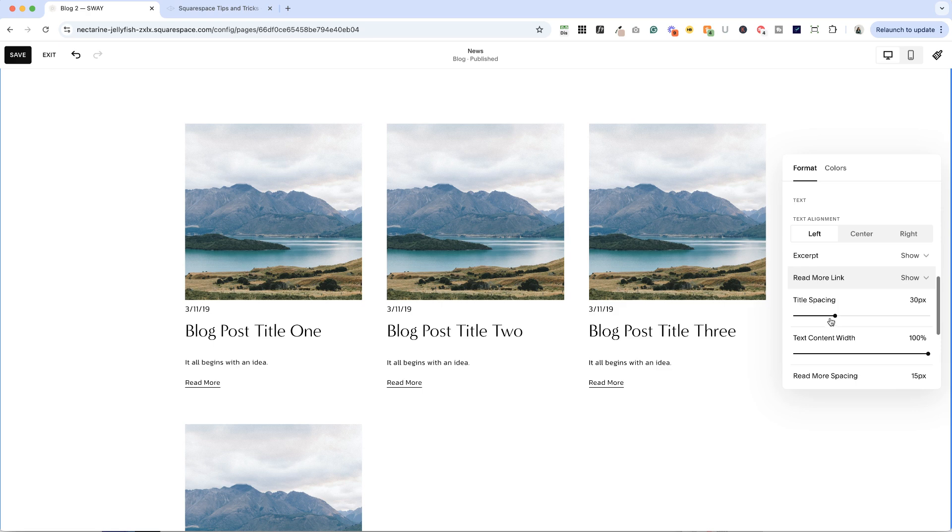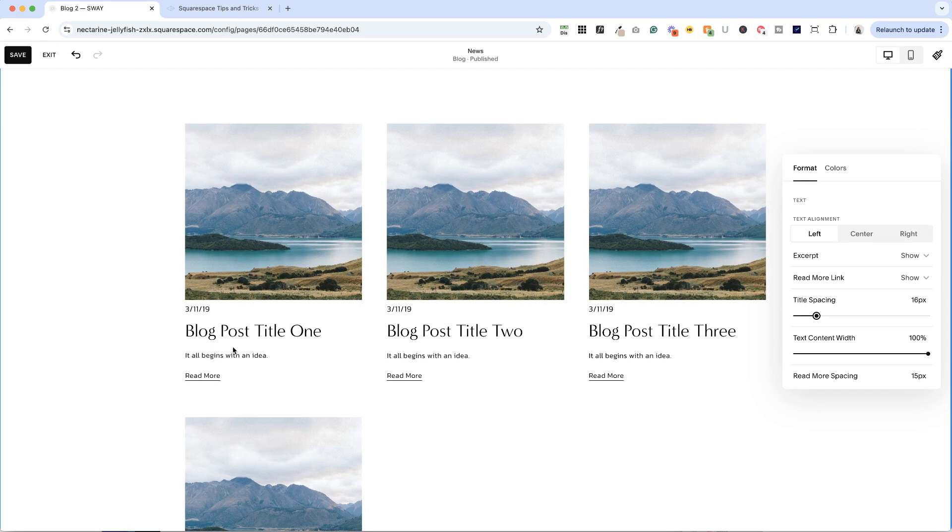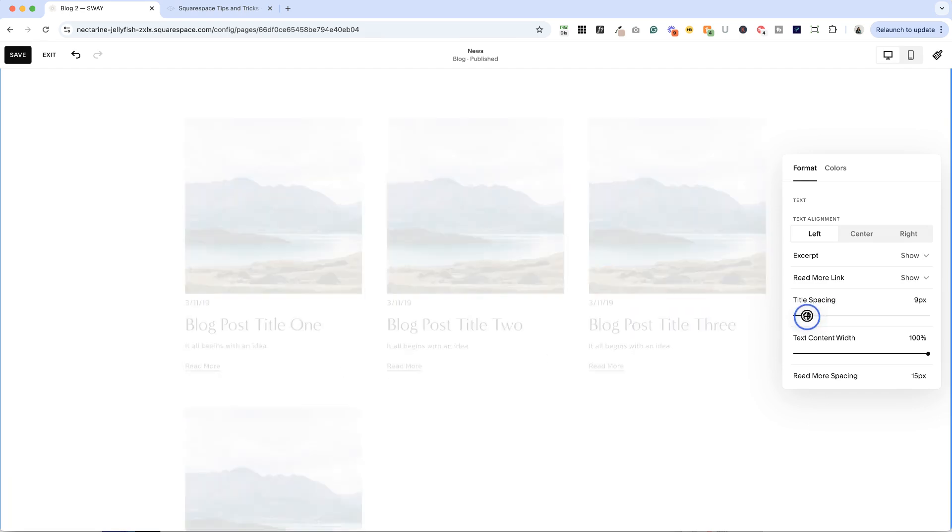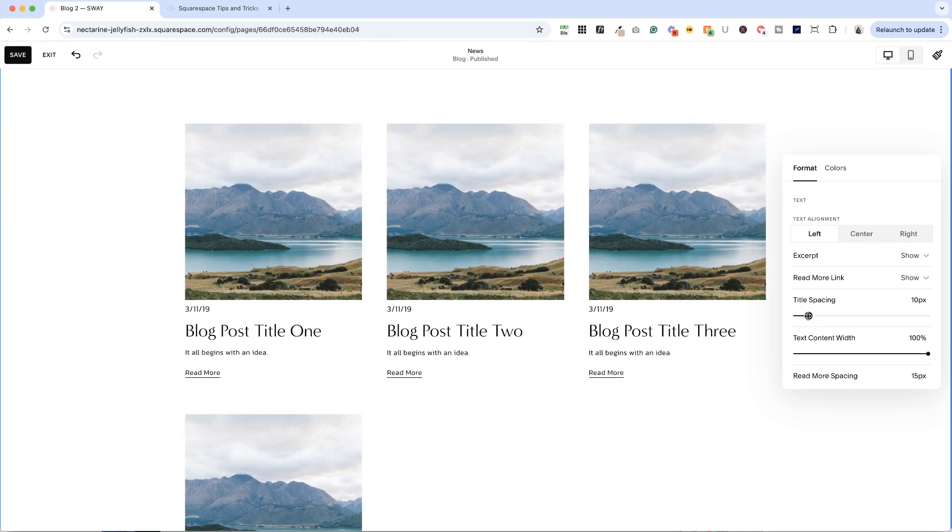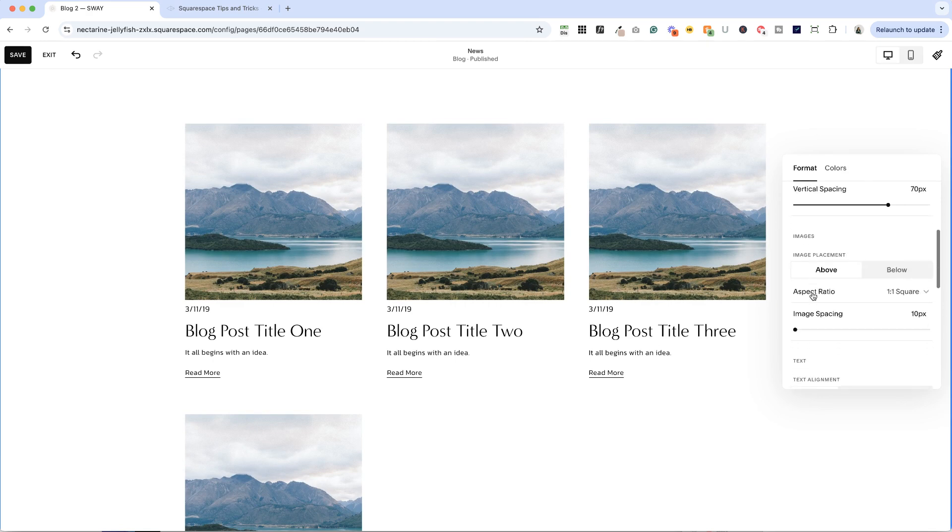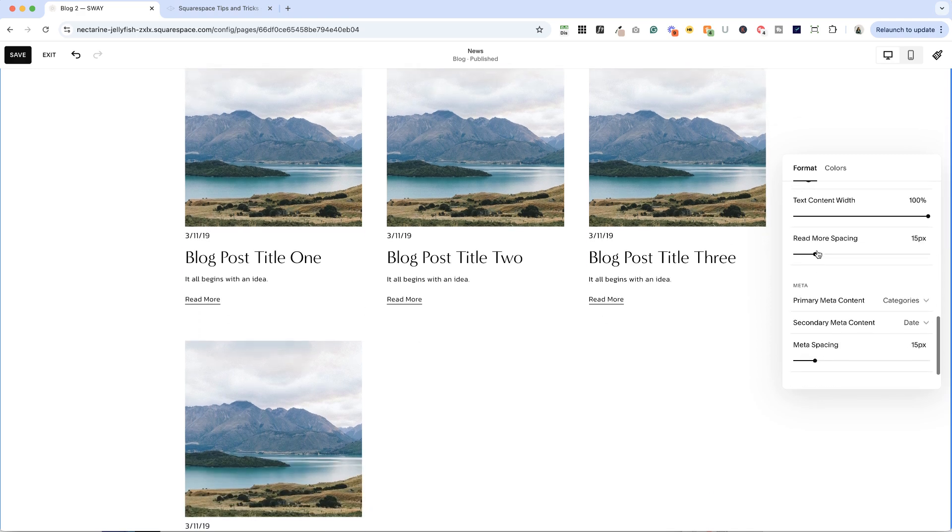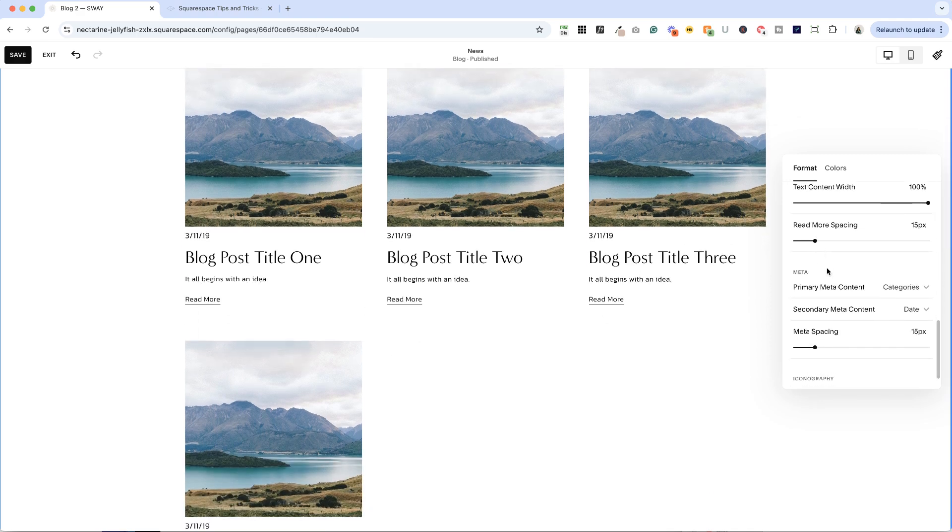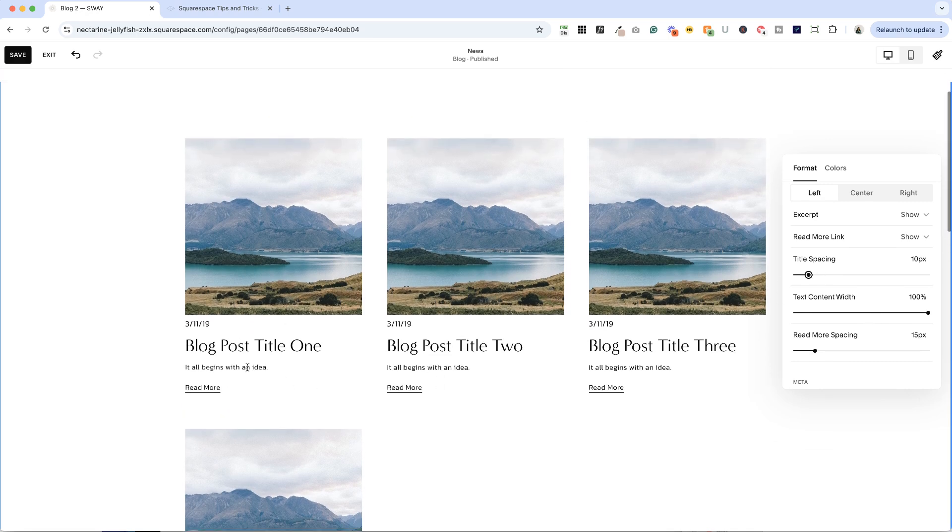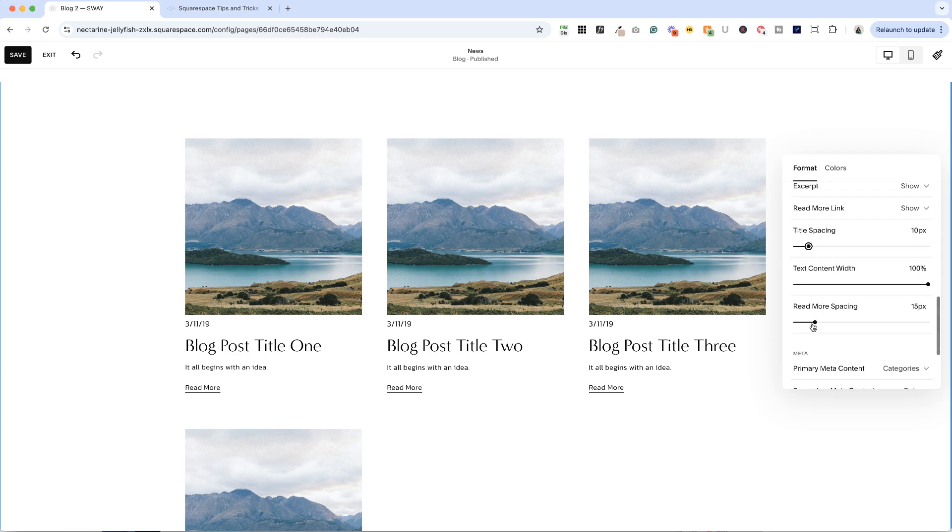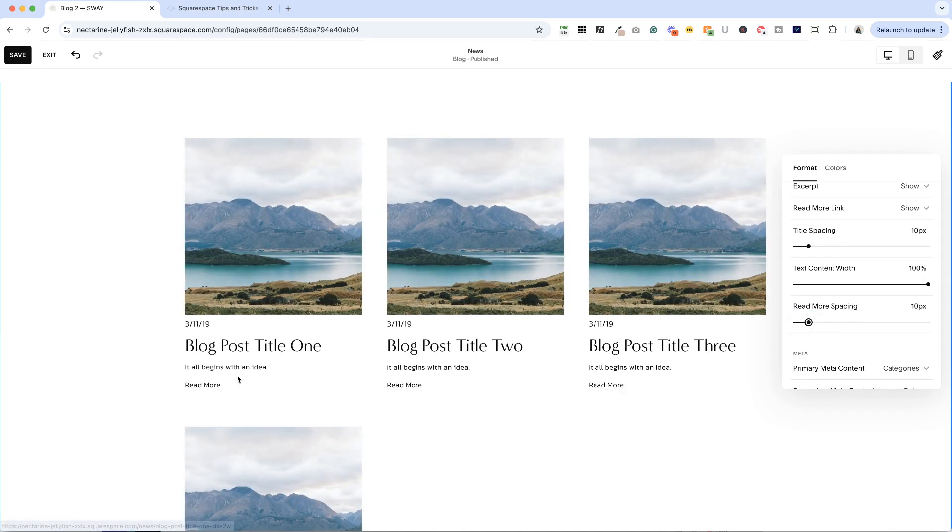Next up, we have our title spacing. So as I decrease this, you can see it's bringing the excerpt up closer to the title. And I love having a lot of empty space in my designs in general. But this is one of those places that I feel like the 10 pixels between the image and the metadata, and then 10 pixels between the title spacing and the excerpt makes sense to me because I want it to feel like one thing. And then we've got read more spacing as well. And again, I like it to be about 10 pixels.